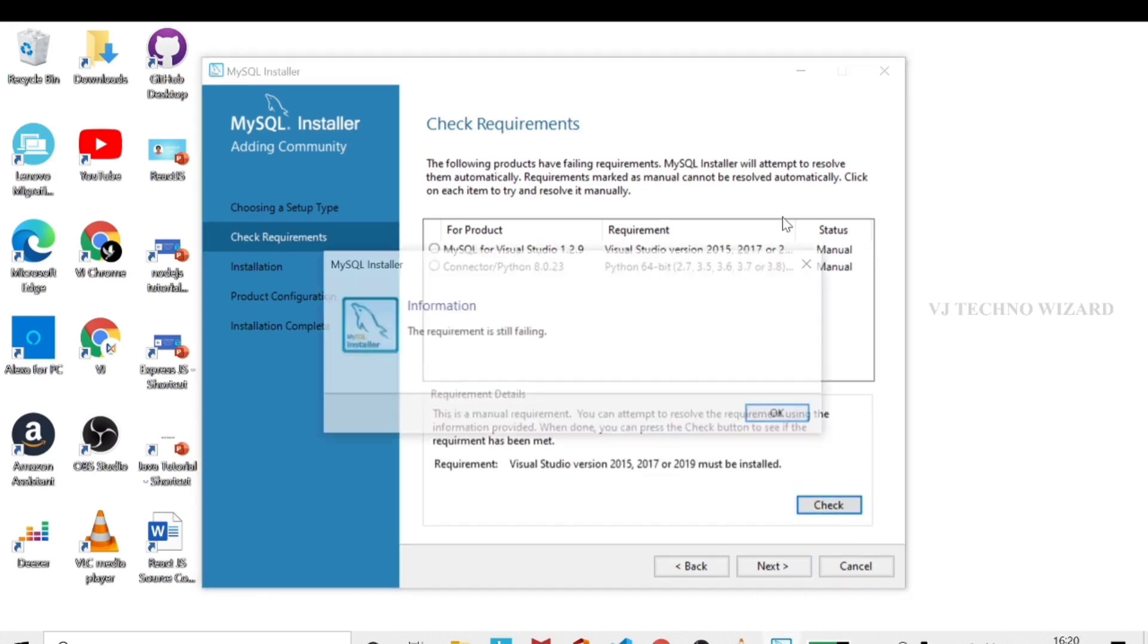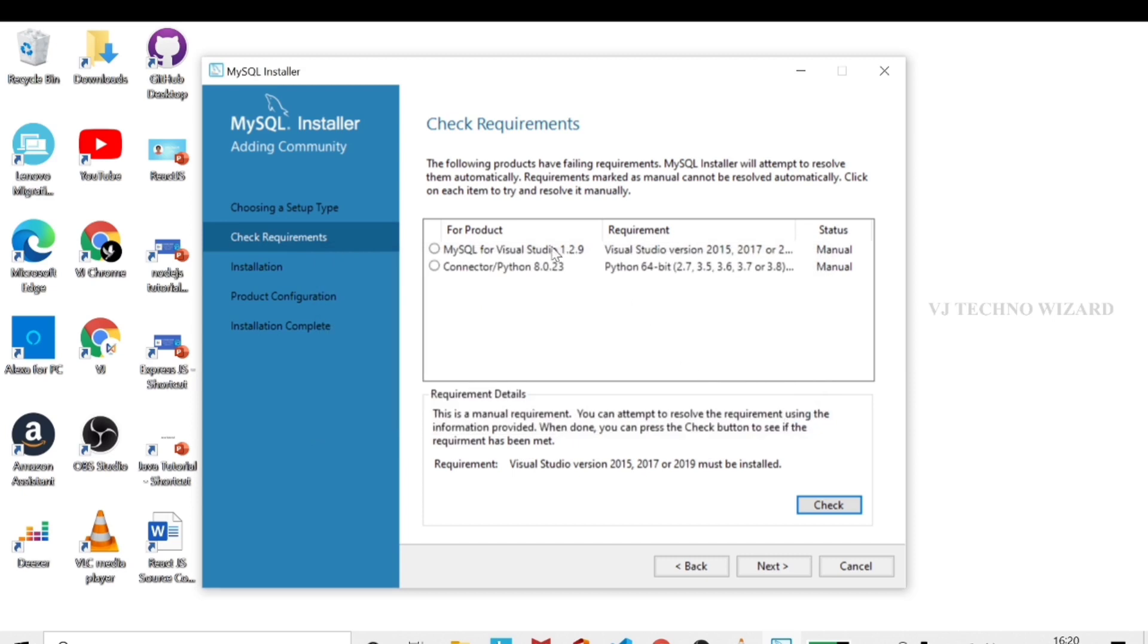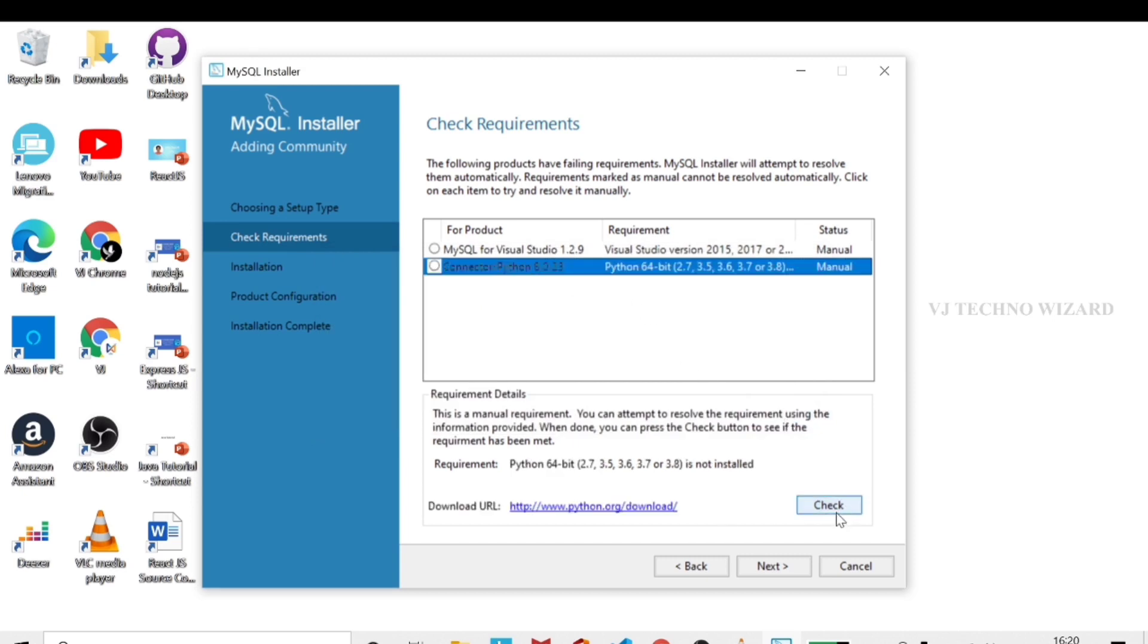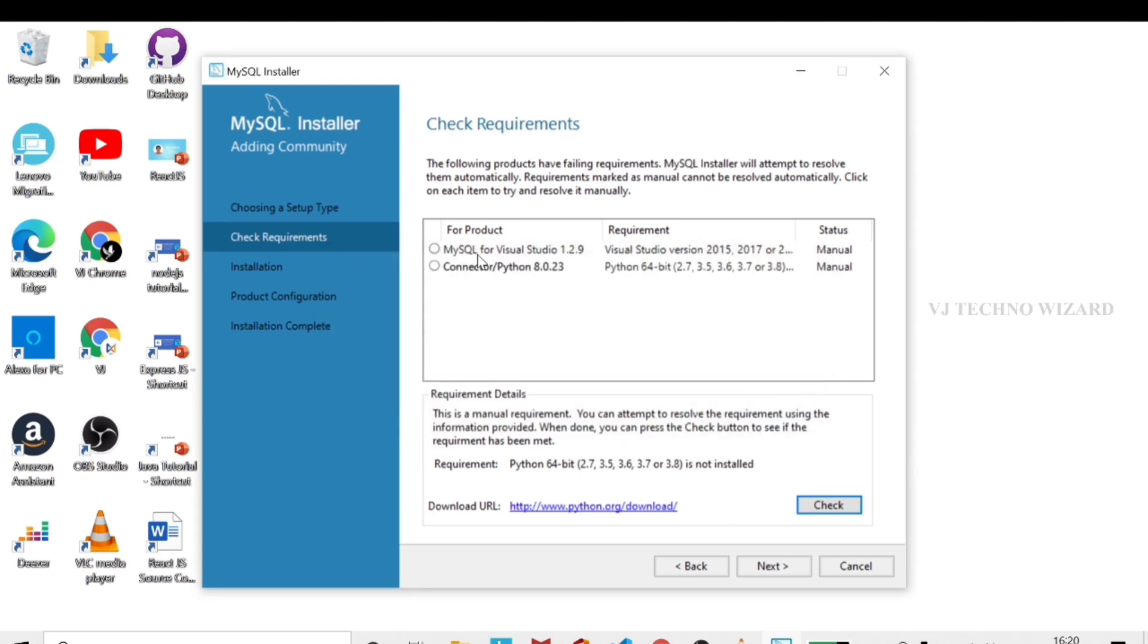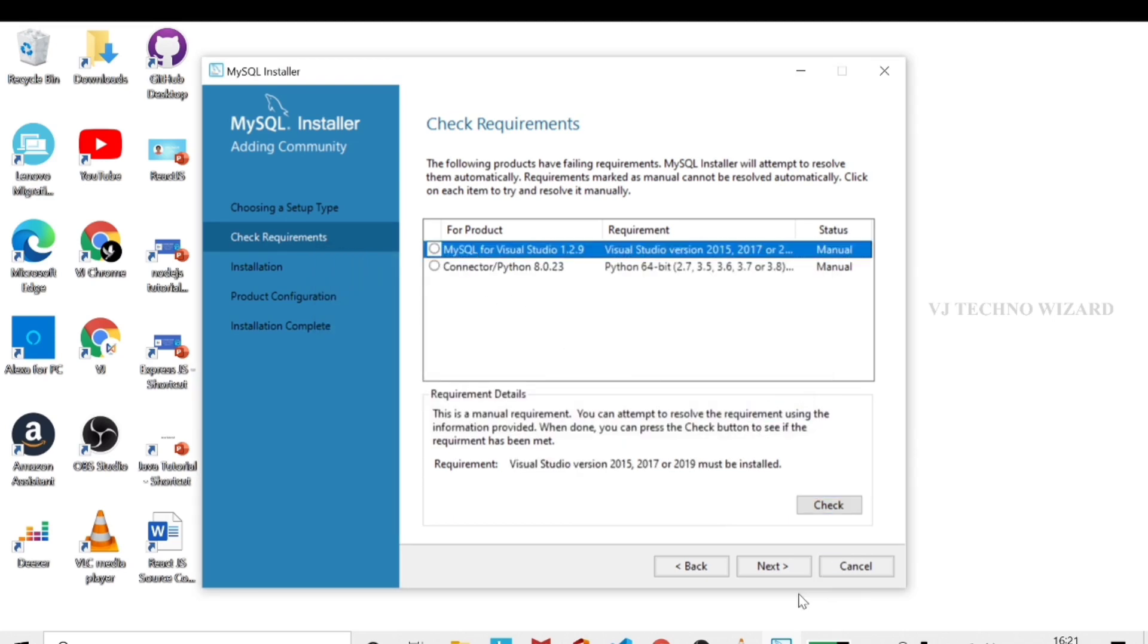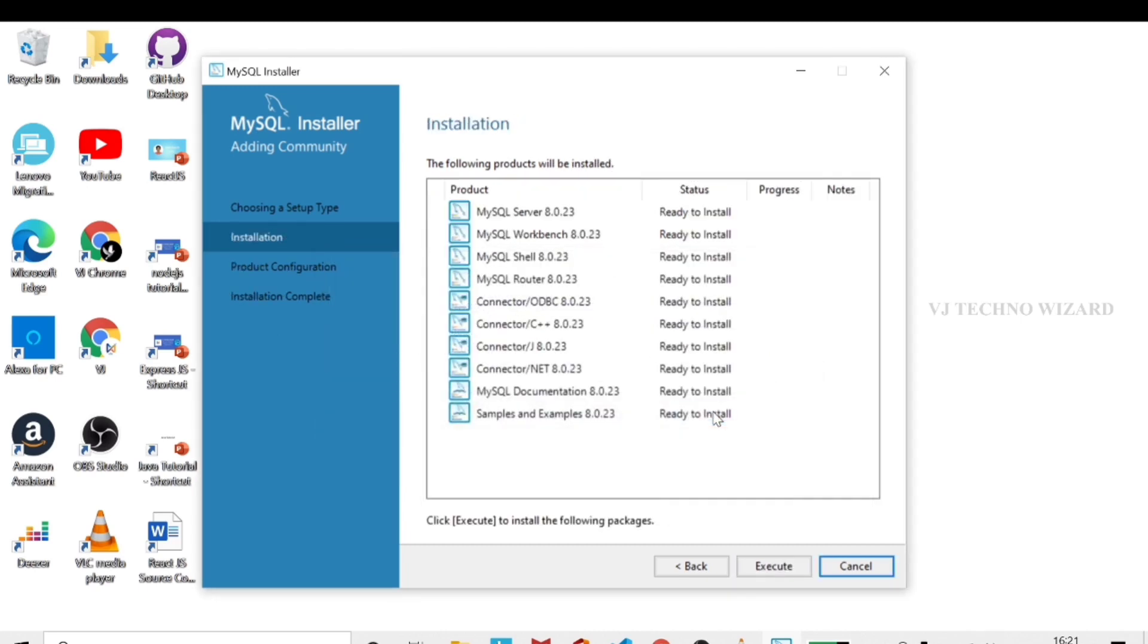Now, requirements check. In the requirements check, MySQL will check the software and system requirements automatically. One or more product requirements has not been satisfied. No problem, just click yes and continue.